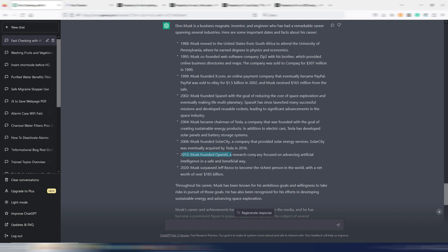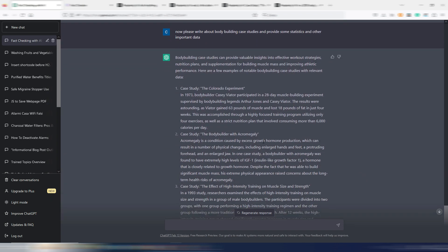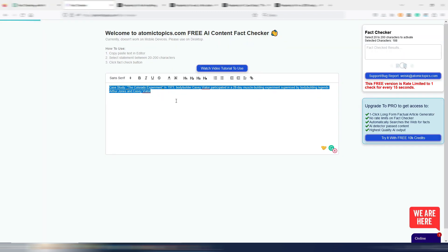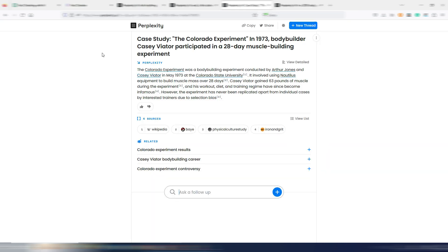ChatGPT knows perfectly about Elon Musk, because as you can see here in 2015, Musk founded OpenAI. Not alone, but the fact is correct. If you do some fact checking, you will find some more details. And now let's try this one. This is interesting. Please write about bodybuilding case studies and provide some statistics and other important data. Let's start with this first case study, the Colorado experiment. Let's try this fact. The Colorado experiment in 1973. It's talking about a bodybuilder Casey Vator participated in a 28 day muscle building experiment. Factually accurate.